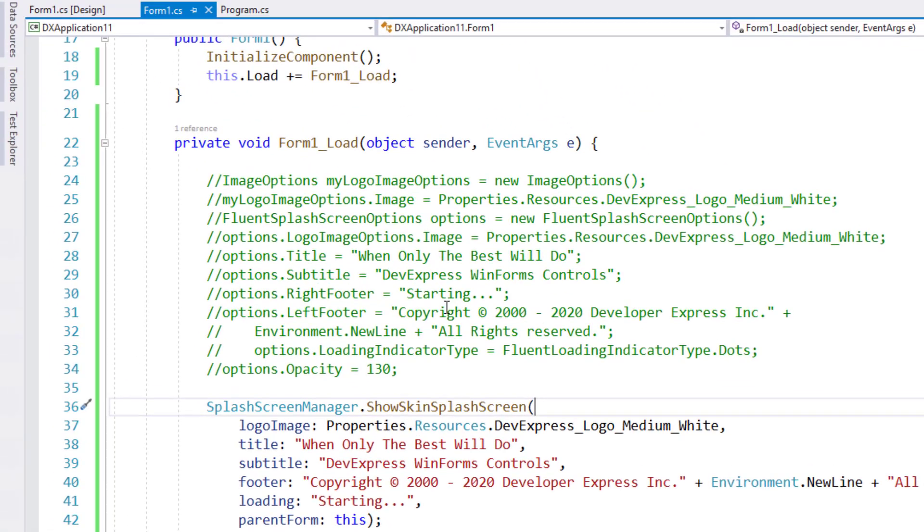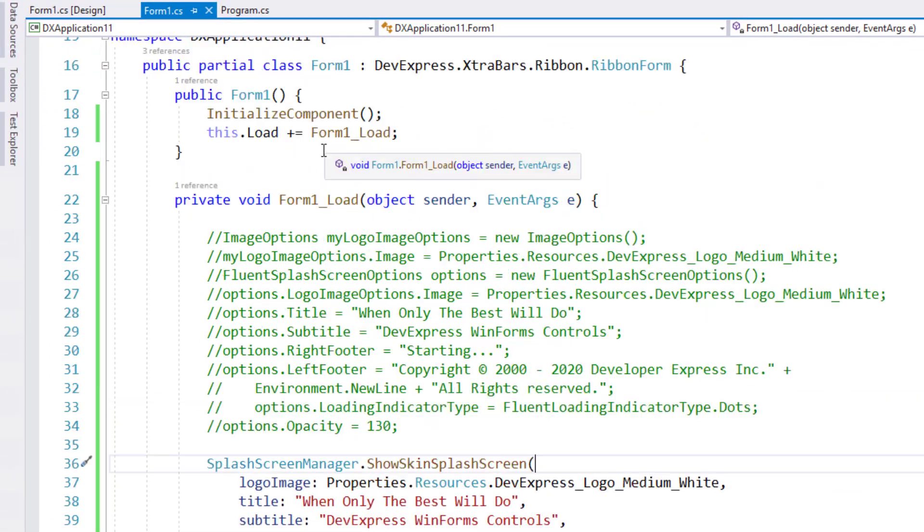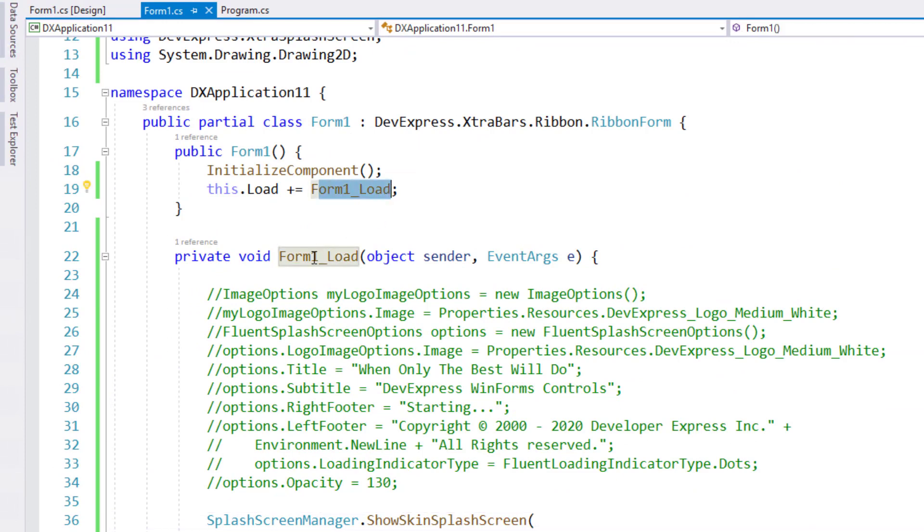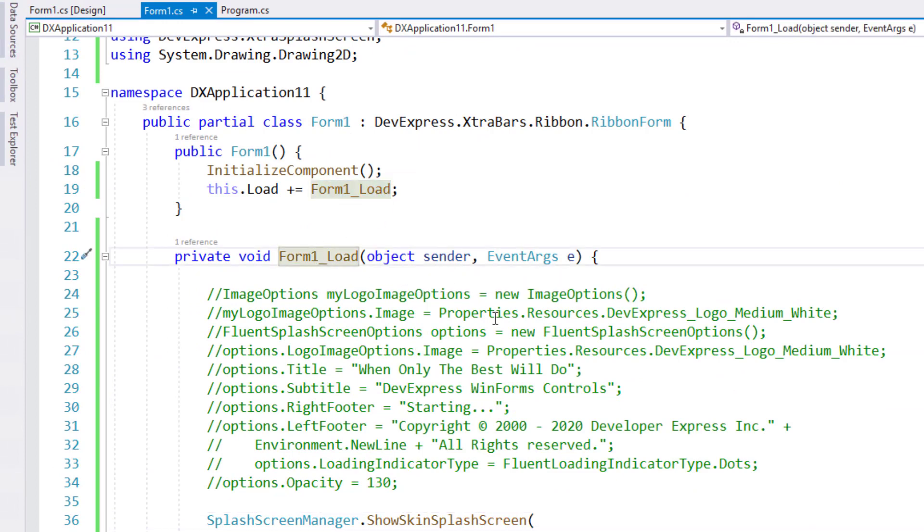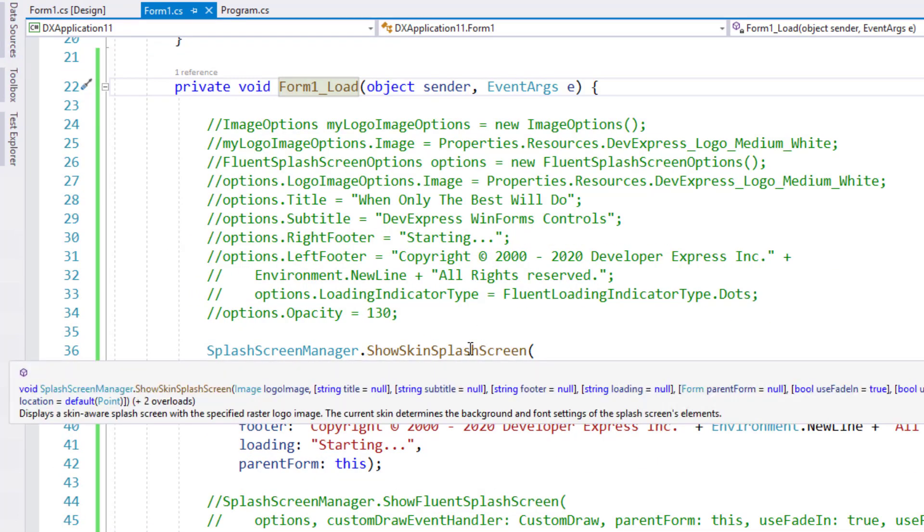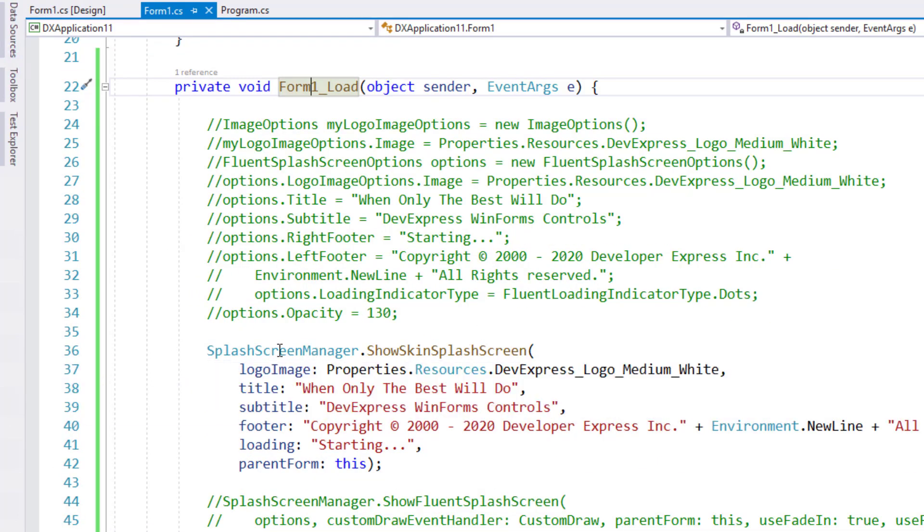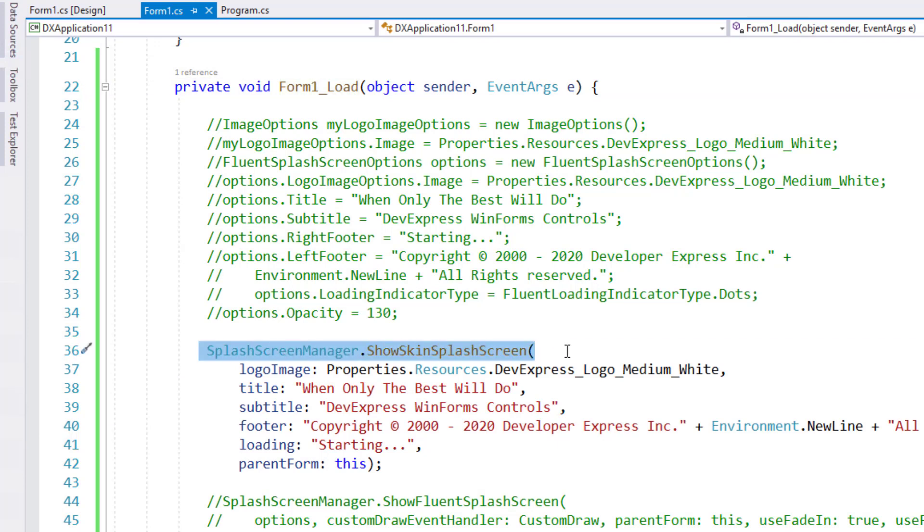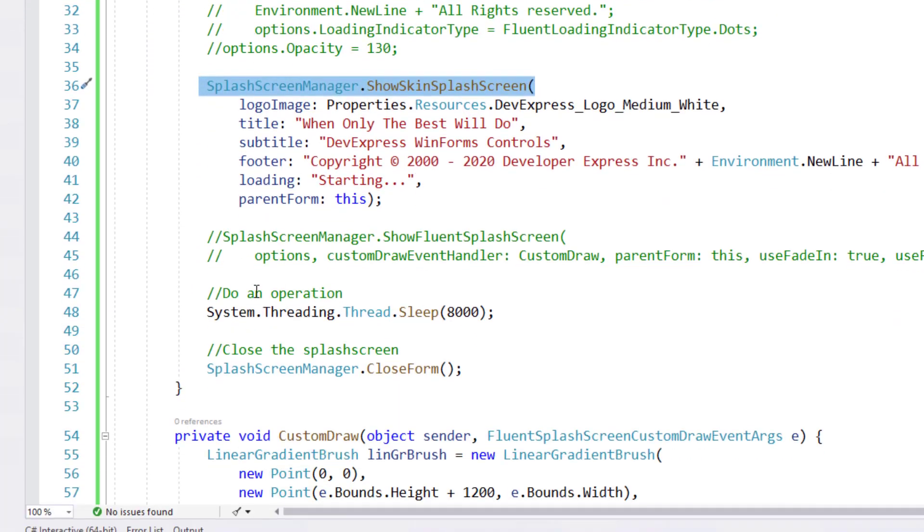As you can see, in this sample project I've handled the form load event, and in it I've called the method needed to display the splash screen. Once the splash screen is displayed, I execute a thread sleep operation.